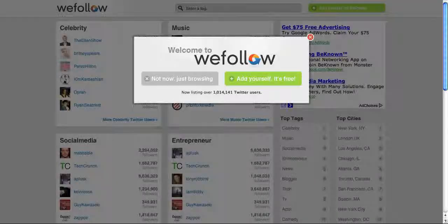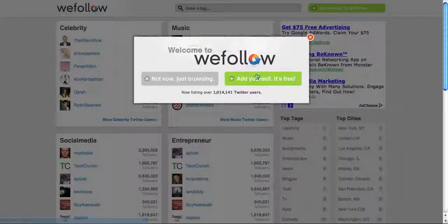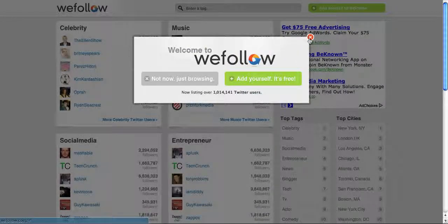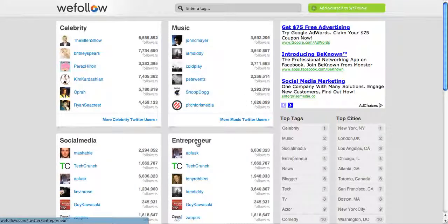The other one is wefollow.com — you can add yourself, it's totally free. They've got over a million Twitter users already in this directory. You can enter your Twitter account and username, and you can tag yourself into multiple categories. You can see all these celebrities and musicians are already on wefollow, so definitely something you want to look at when you create your Twitter account.